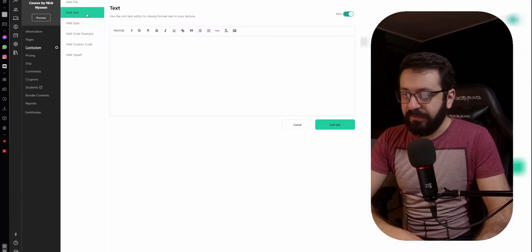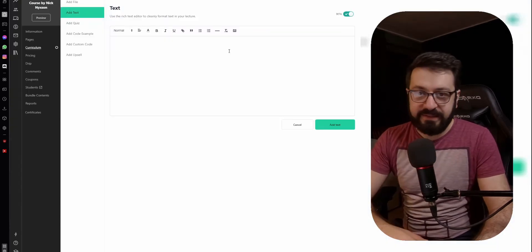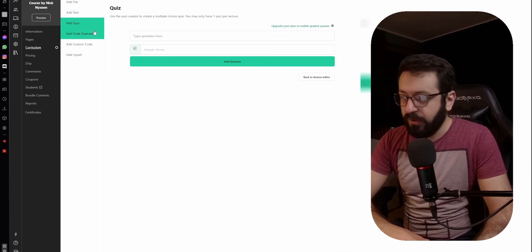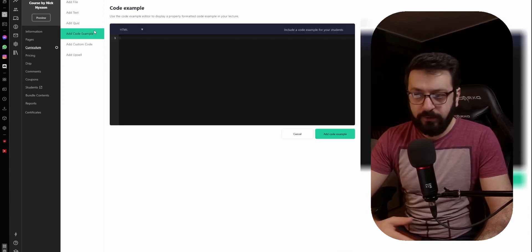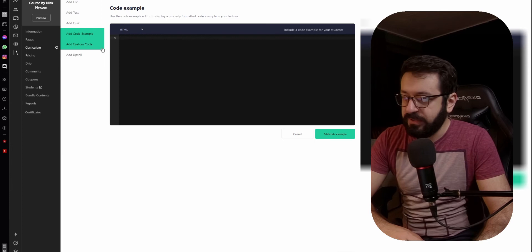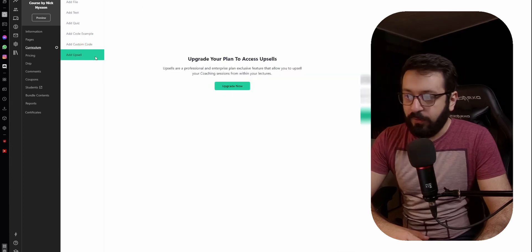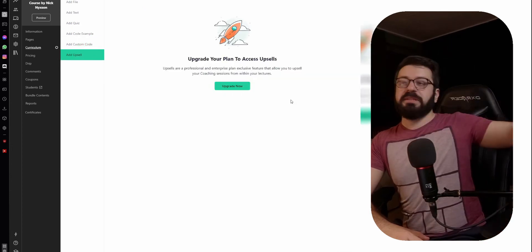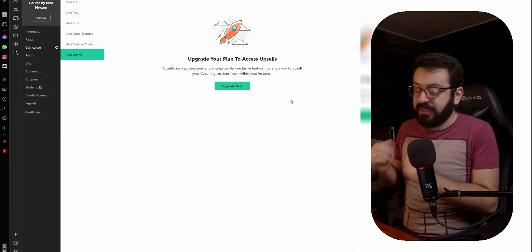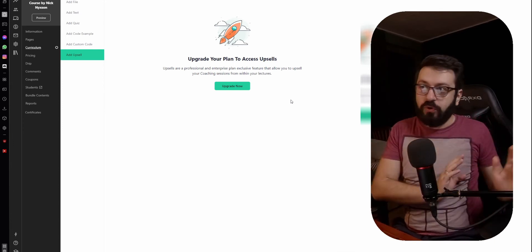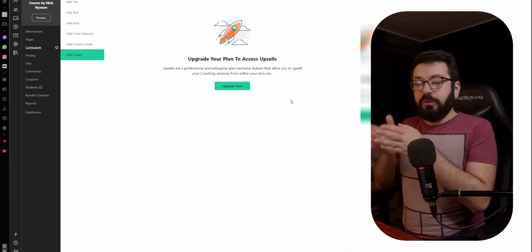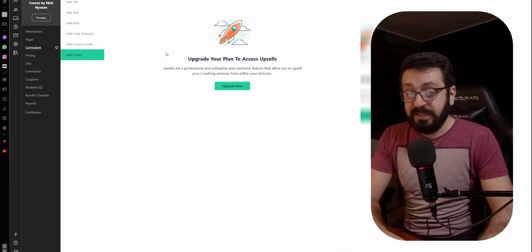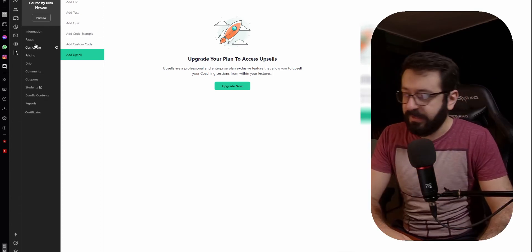Just choose the lecture. After that, you can edit the text if you want — this is a description, it's not necessary but you can. You can add a quiz if you want, add a code example if you're doing a coding course, add custom code, or add an upsell. An upsell is, for example, if you have a lecture that mentions a different course, you can allow your students to buy that new course directly from here. This is a higher-tier function but it is available.